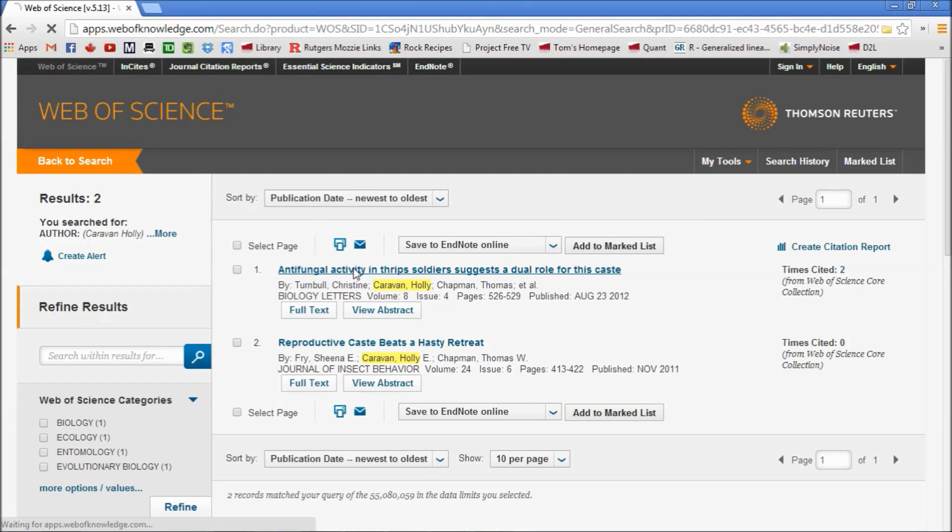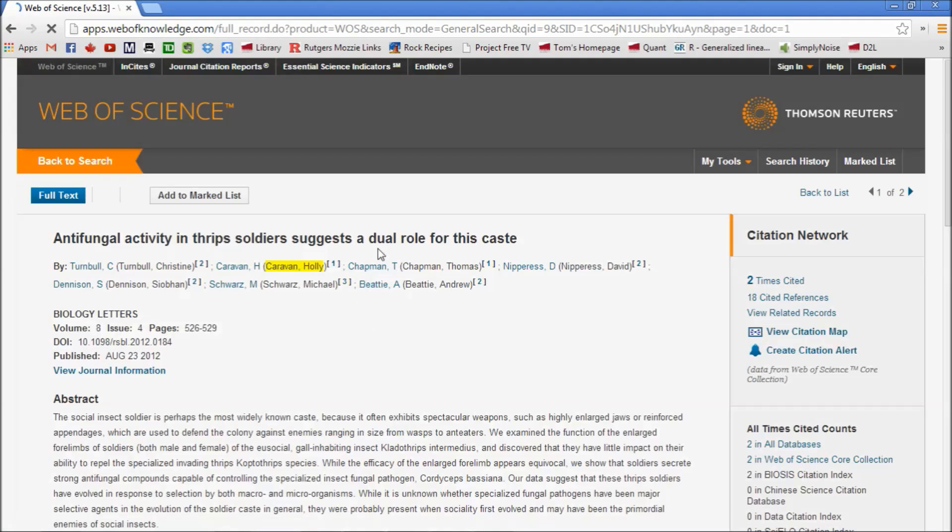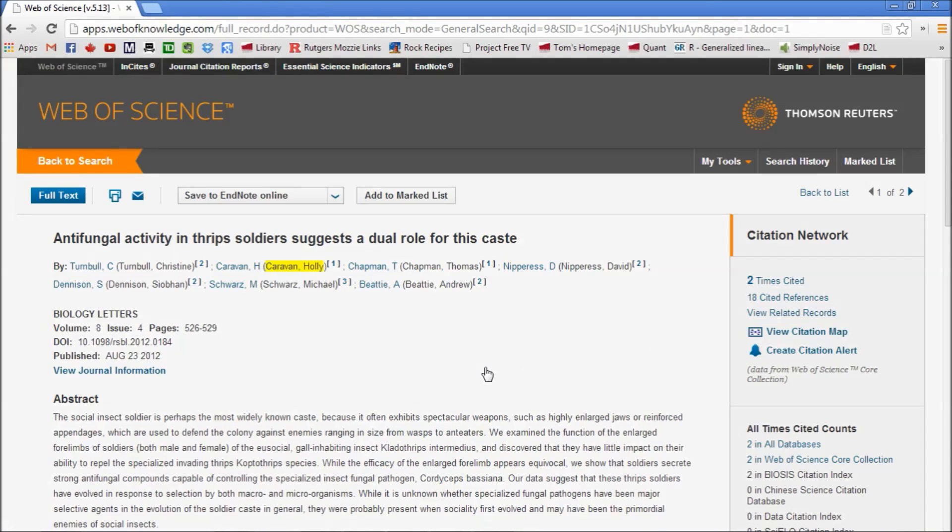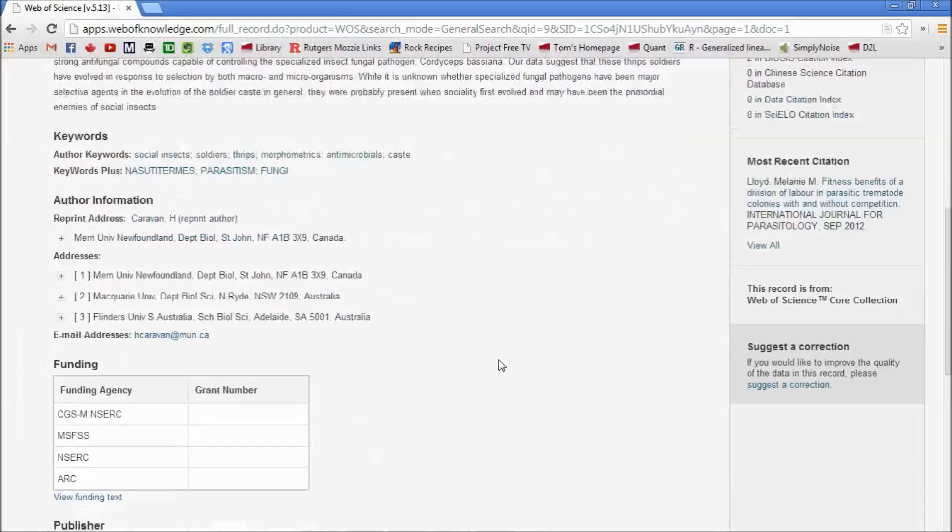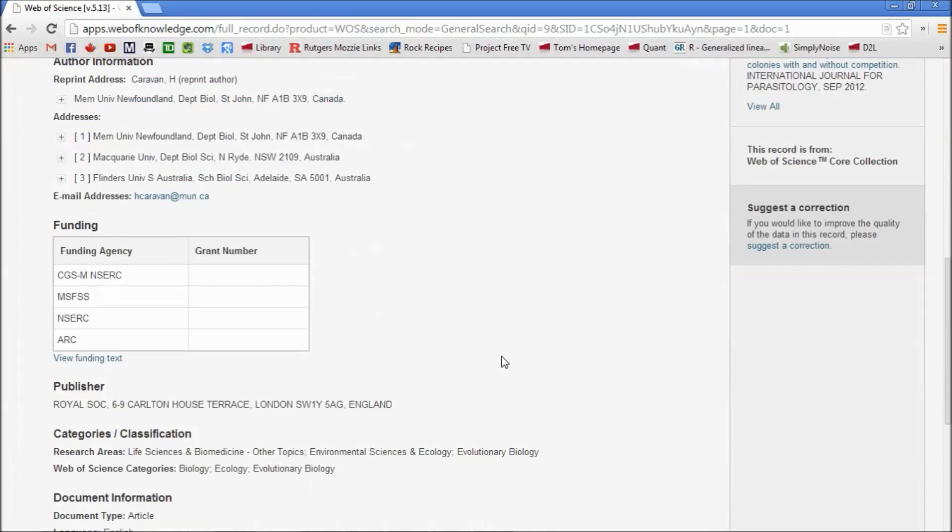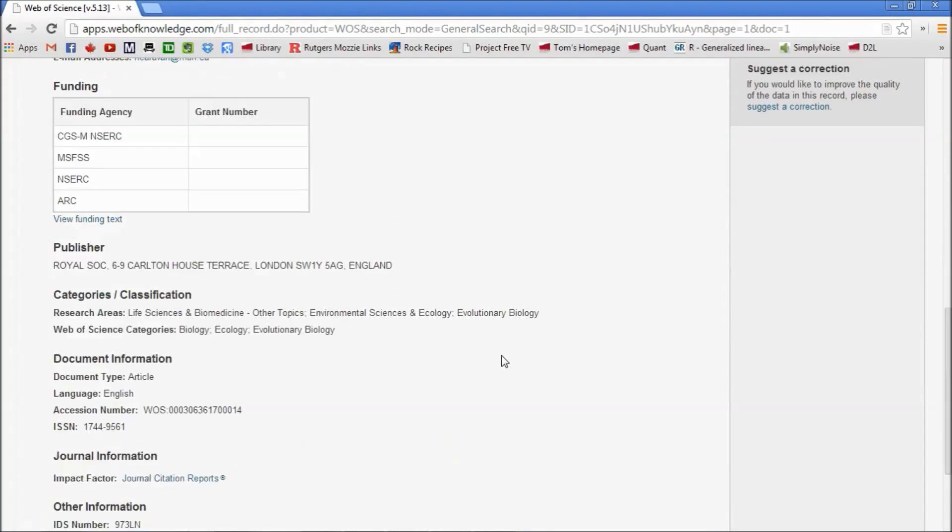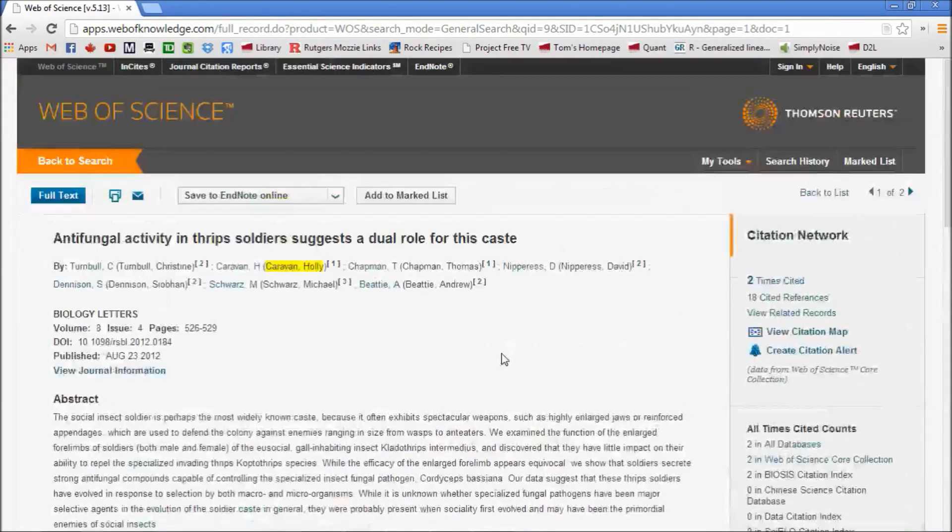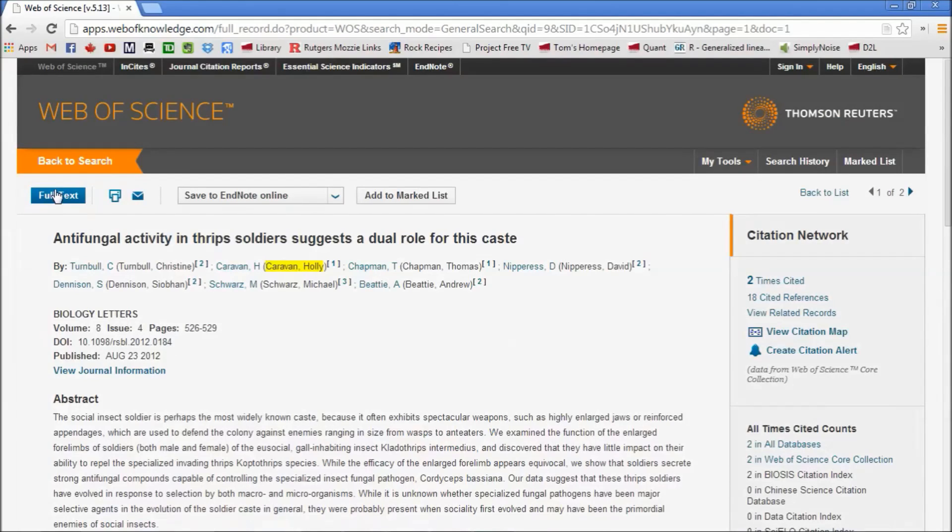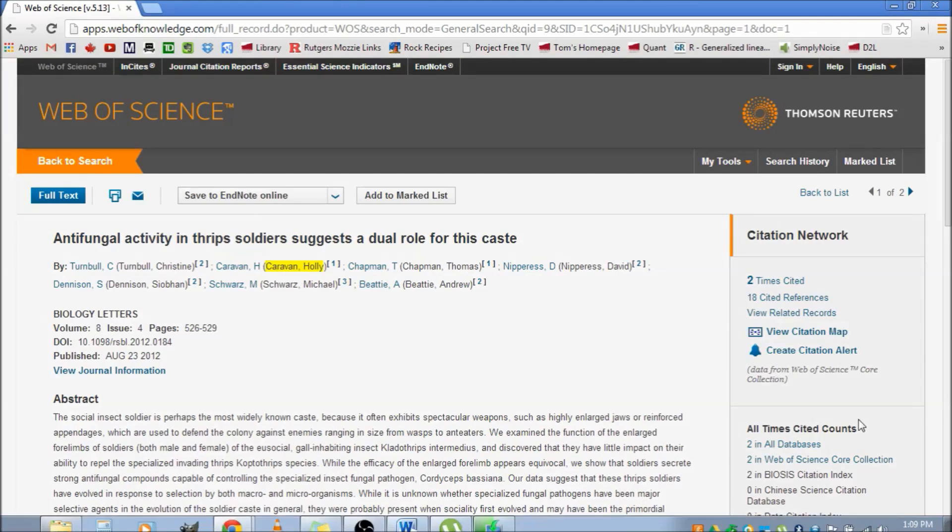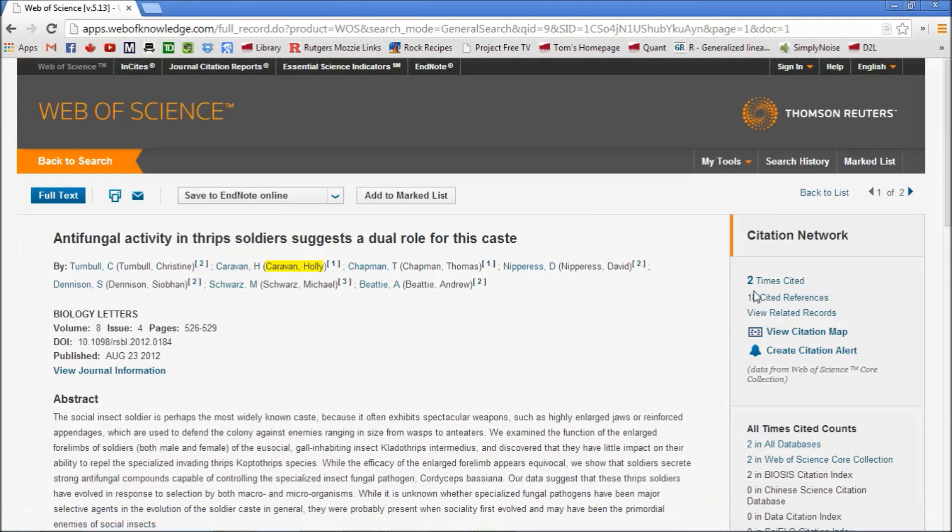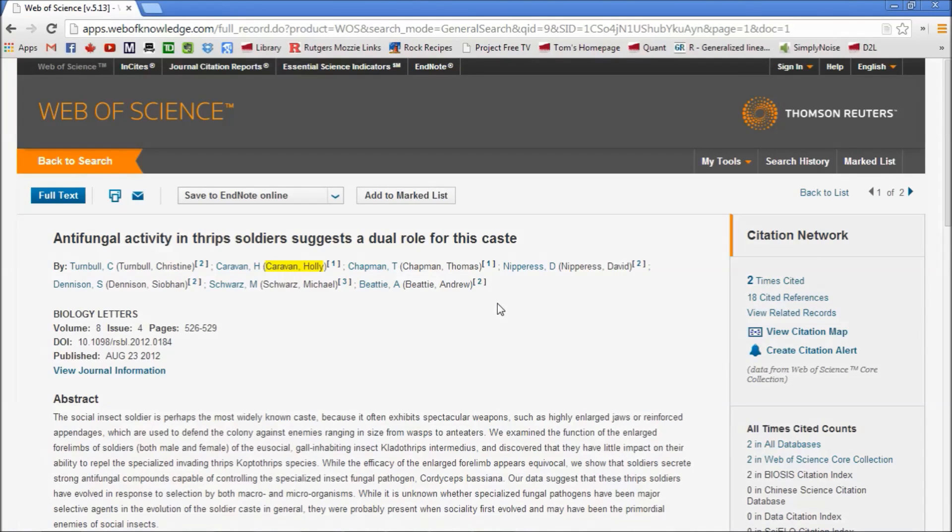If we click on the paper, we now have a summary of it. We have the abstract, keywords, author information detail. You can also click on Full Text, and we can also save it to an online citation index like EndNote, but we won't do that here. And here, over here, Citation Network.